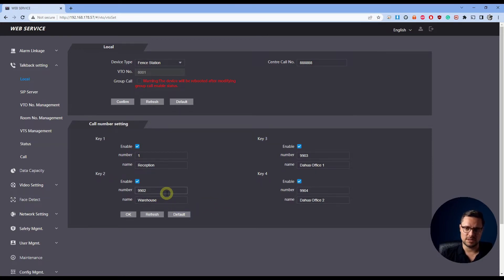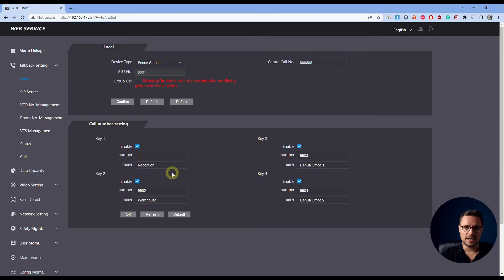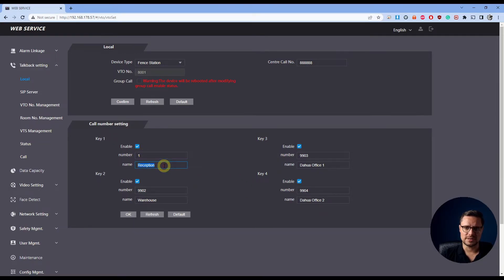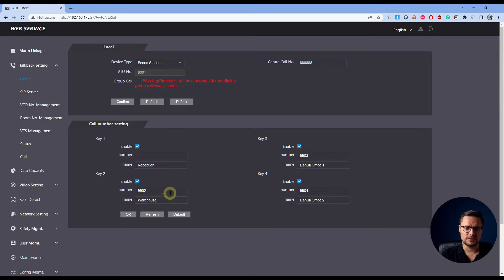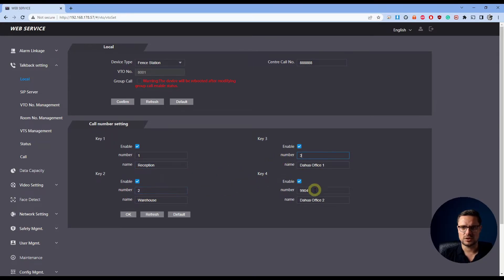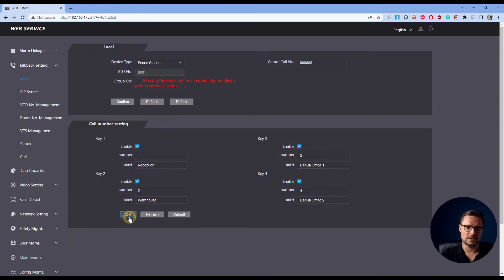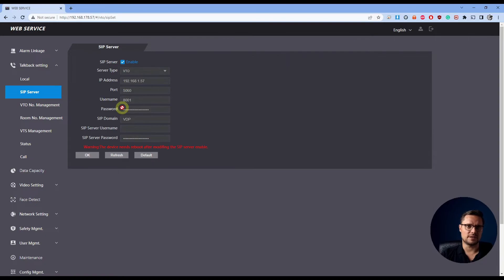But if I have additional buttons enabled, I can choose which one of the indoor stations would be called. In this case, like you see here, I have my room number one called reception. I could have multiple different rooms entered here, number three and four. Call them whatever you like. Save those settings. Now we'll go to SIP server settings.